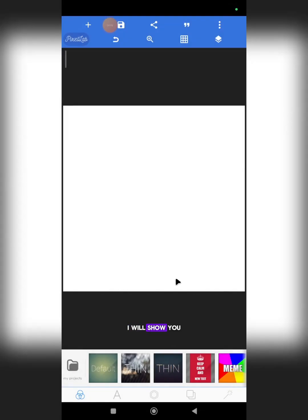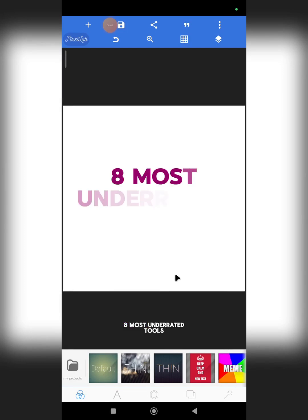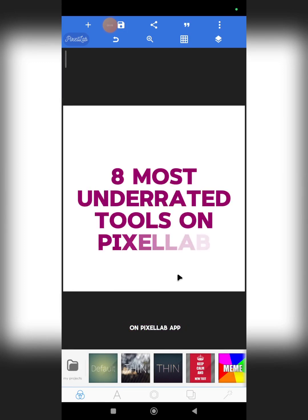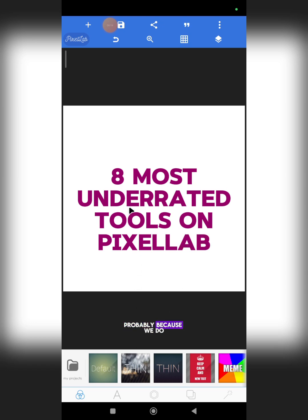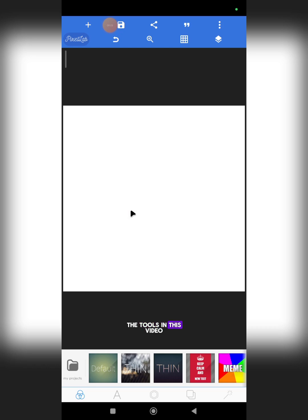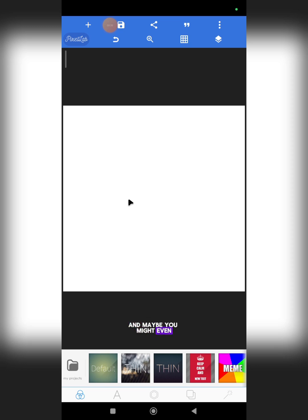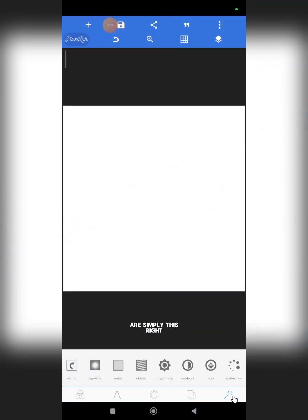In this video I will show you the most underrated tools on Pixel Lab app. I think the reason why we underrate these tools is probably because we do not know how to use them, or because we do not create designs that require them. But whatever the case, I will show you the tools and how to use them so that you'll be informed and maybe find them useful for your next design projects on Pixel Lab.